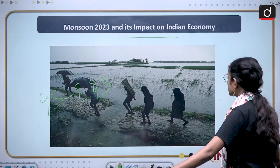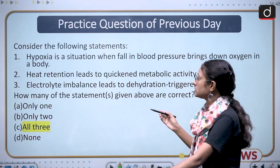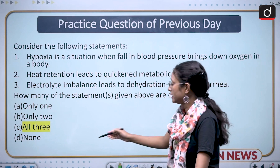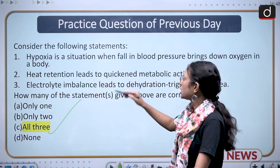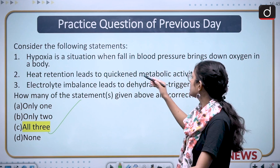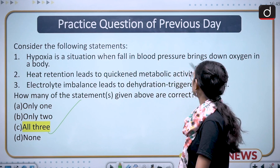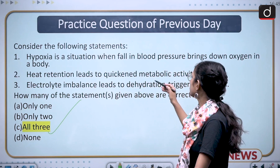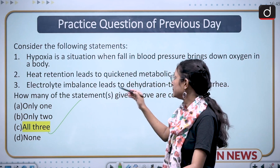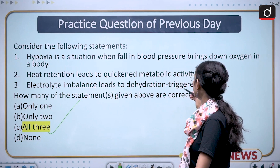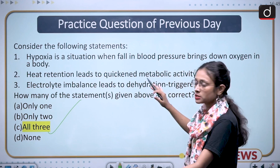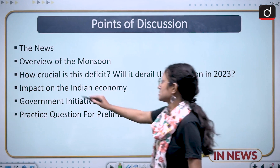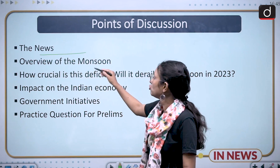Before moving to the points of discussion, we will discuss the previous day question: Consider the following statements. All three statements are correct. Hypoxia is a situation when a fall in blood pressure brings down oxygen in the body; heat retention leads to quickened metabolic activity; and electrolyte imbalance leads to dehydration and triggers diarrhea. So all options are correct.